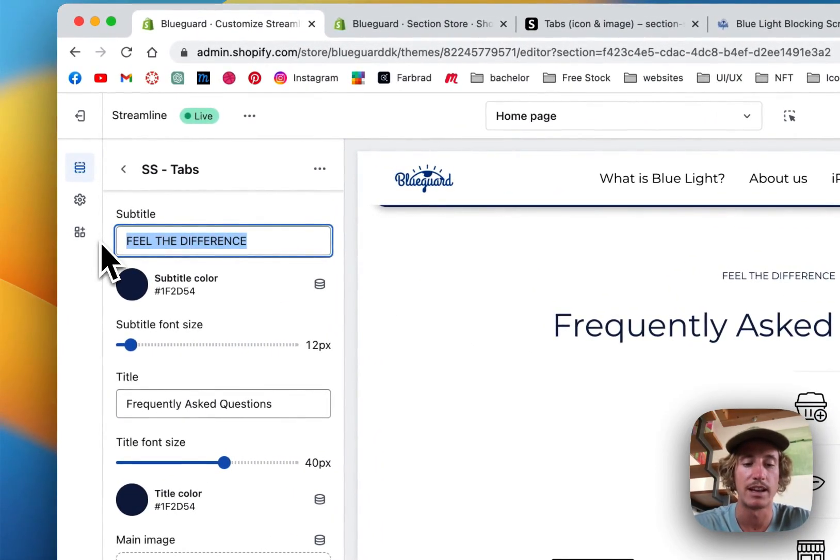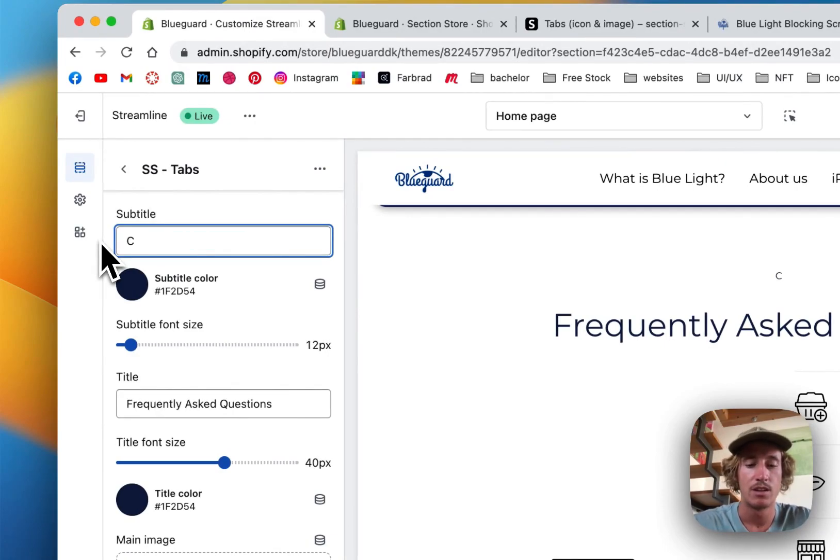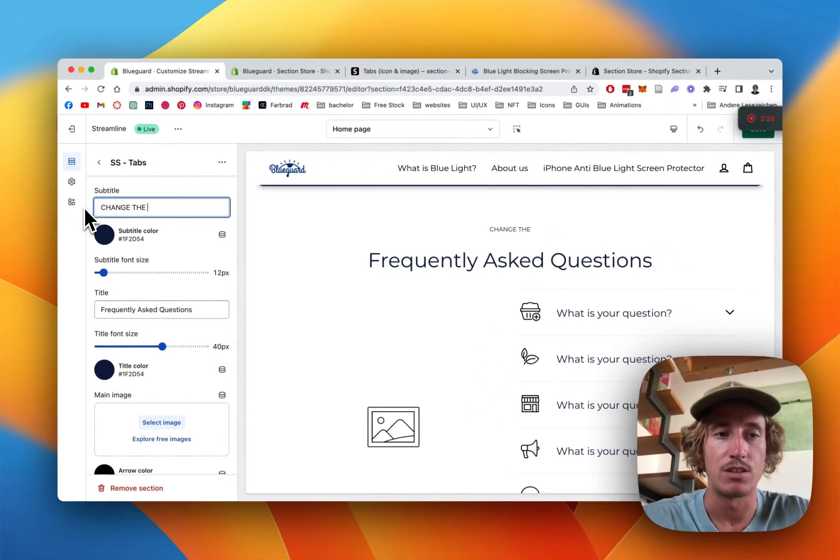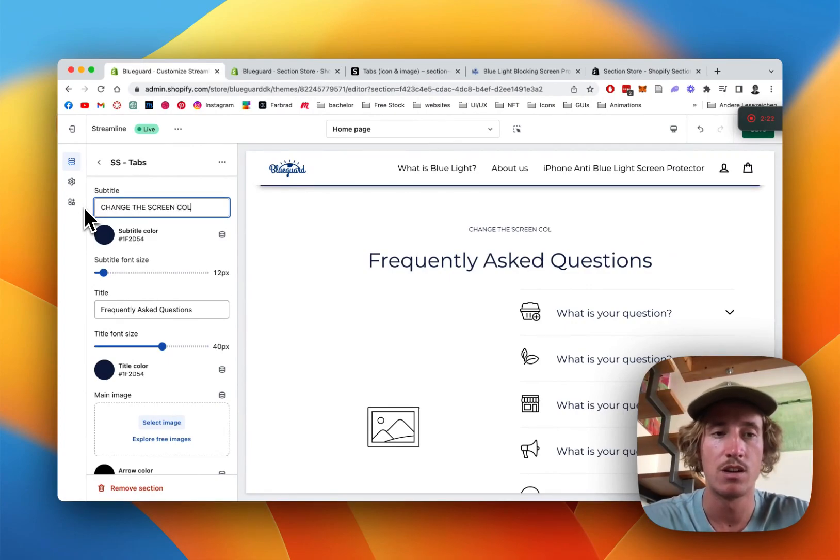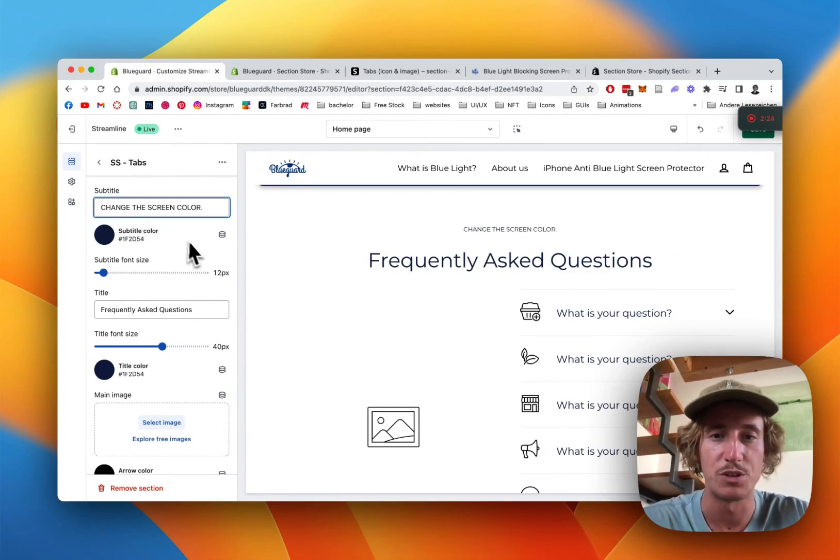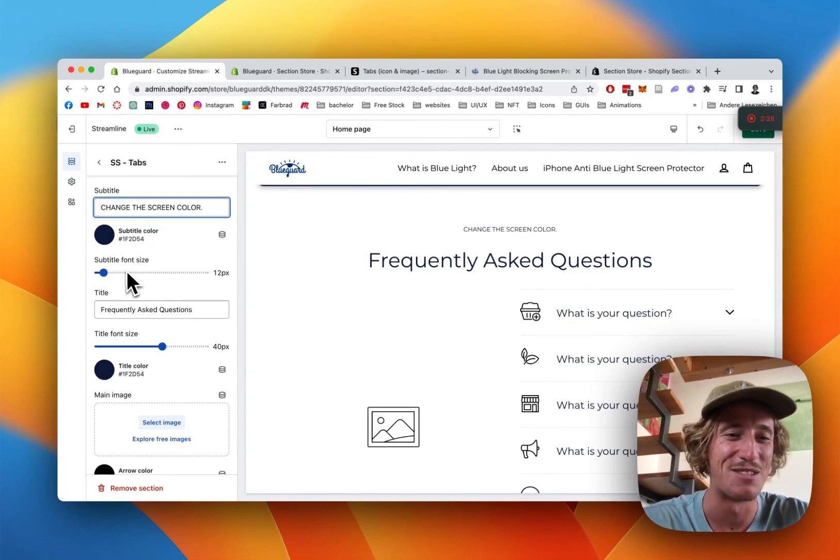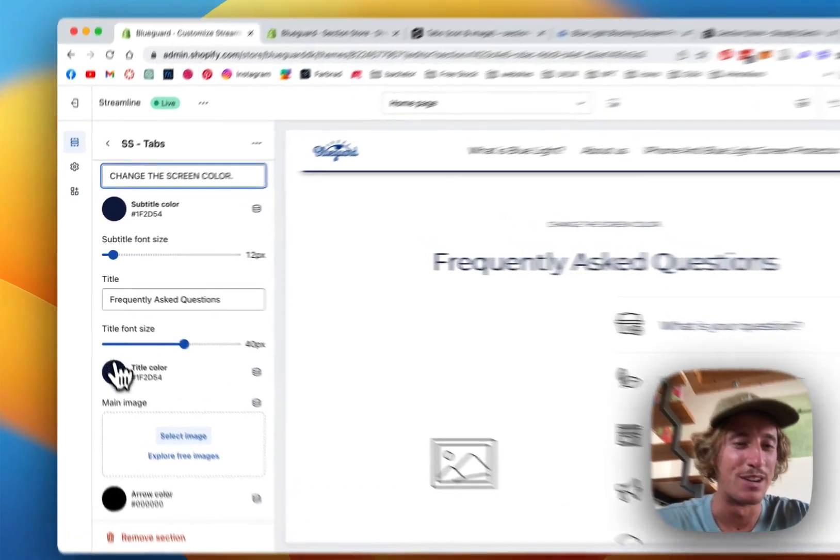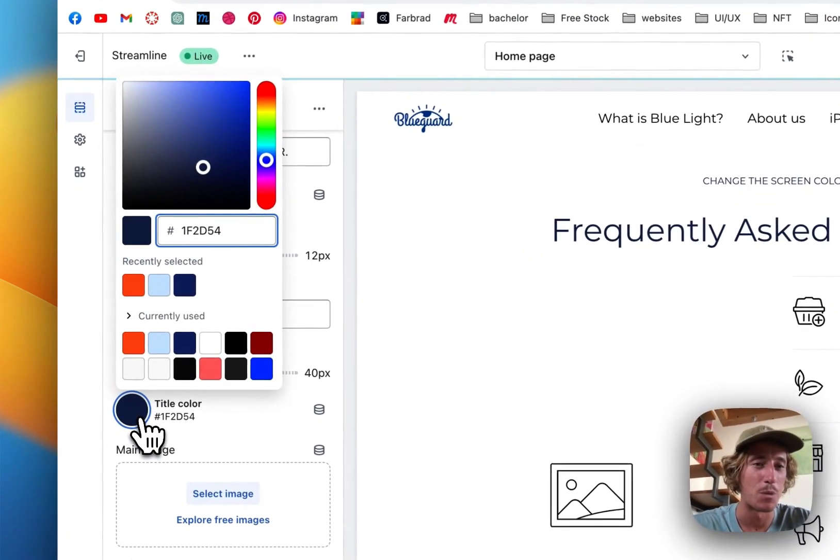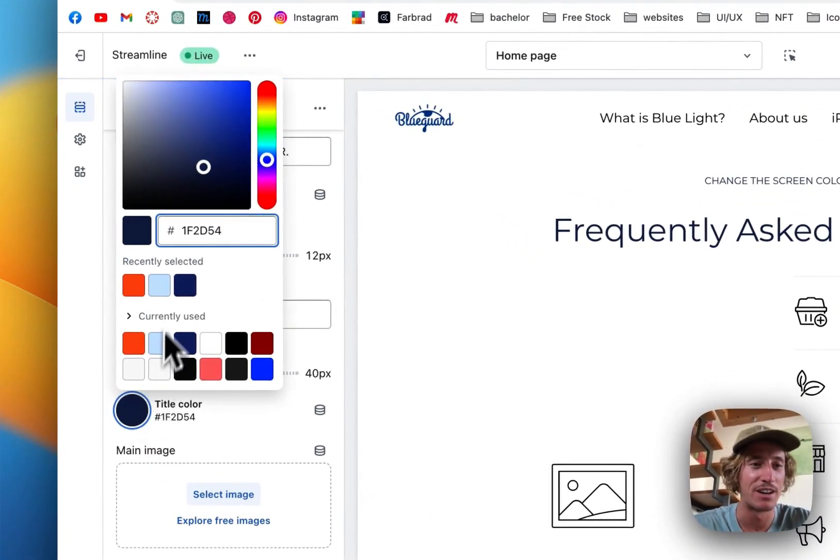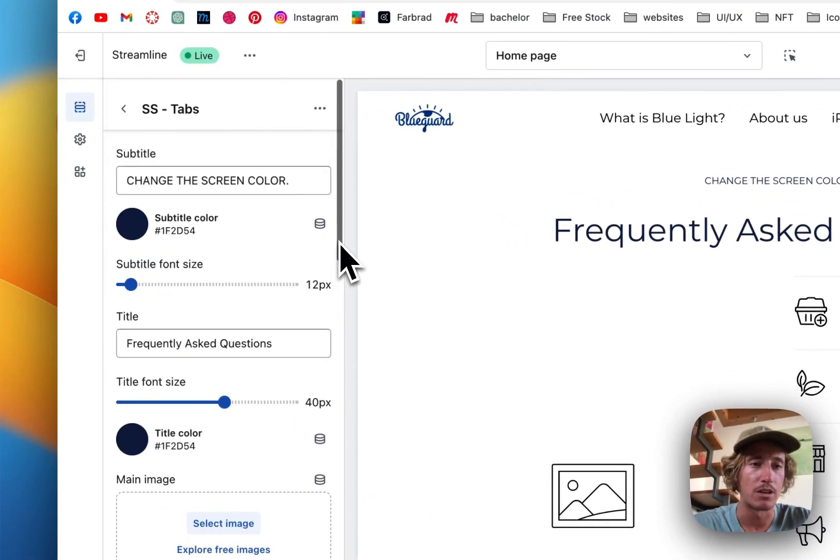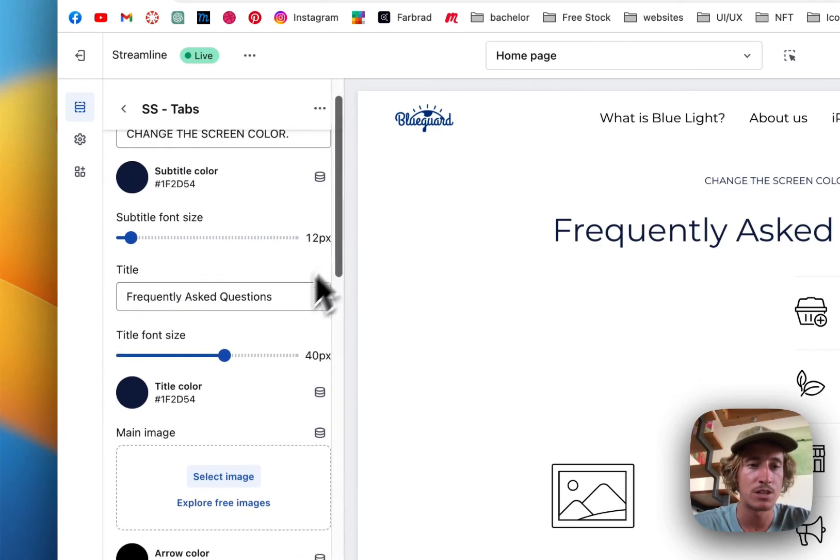If we click on the main thing, the first thing we can do is change this little headline right here. Change the screen color, super generic text I know, but in the end it's up to you what you want to put in there. I'm happy with frequently asked questions.